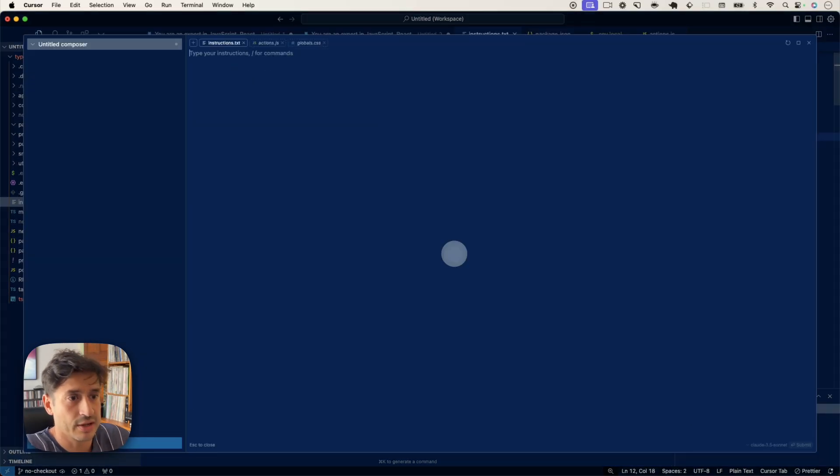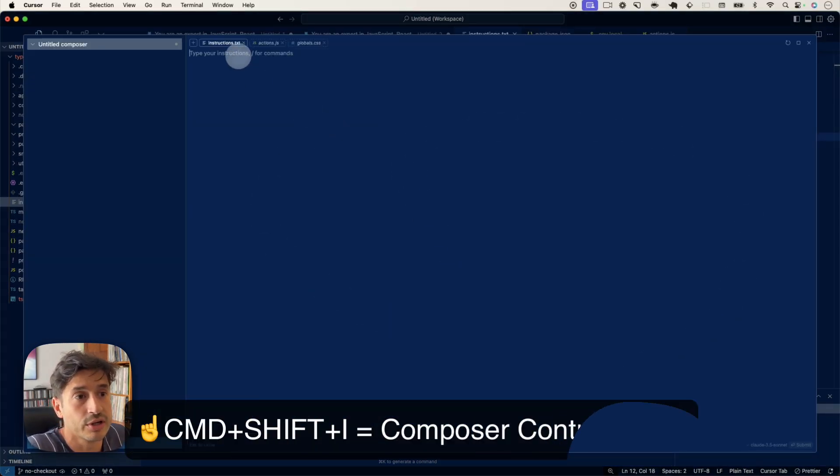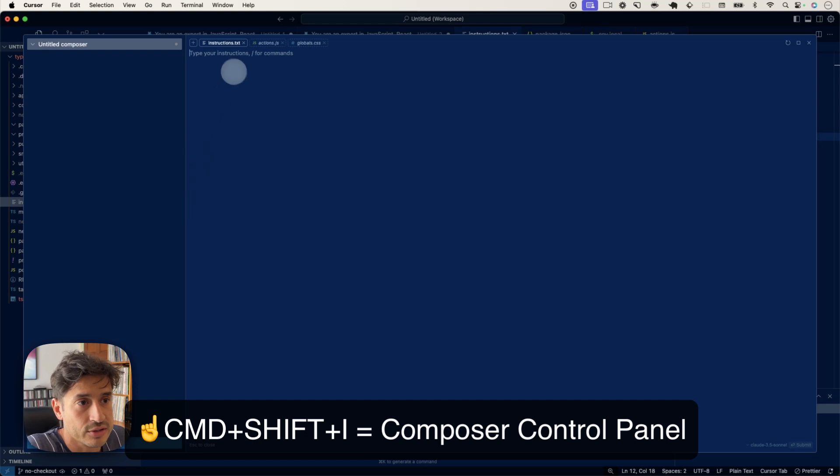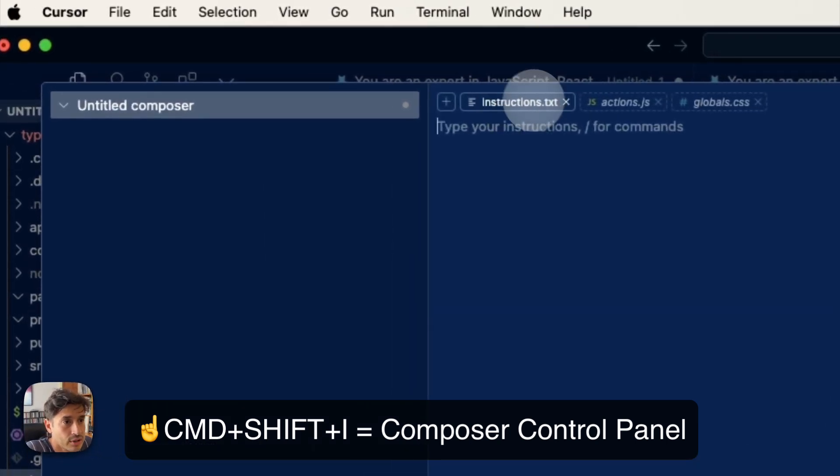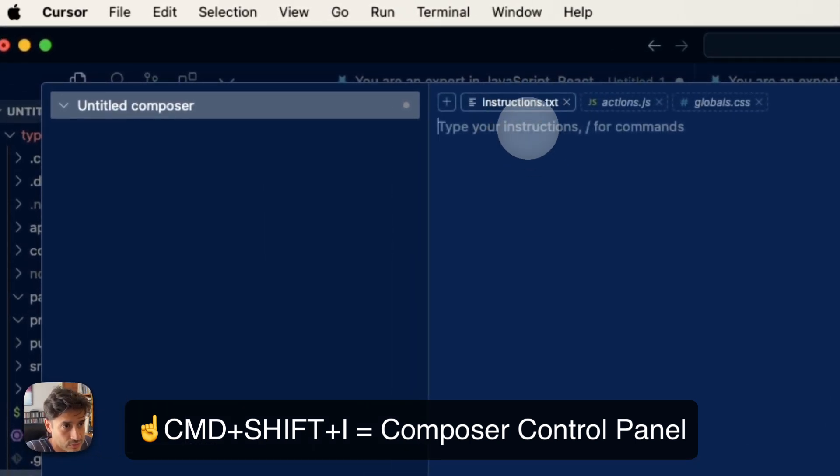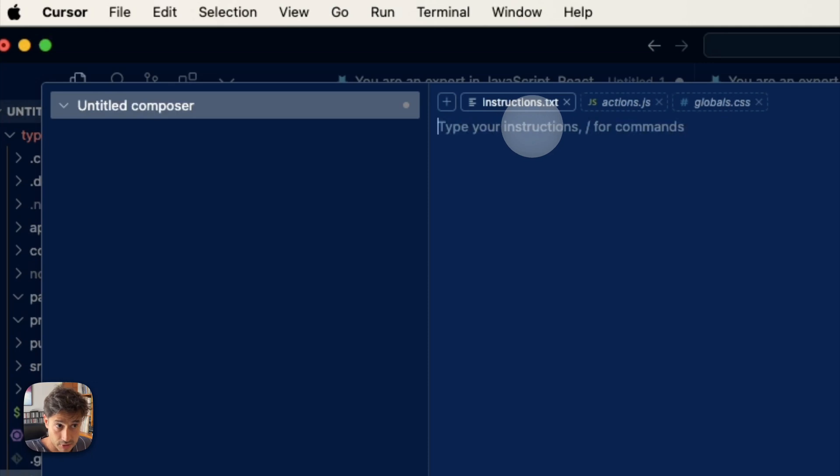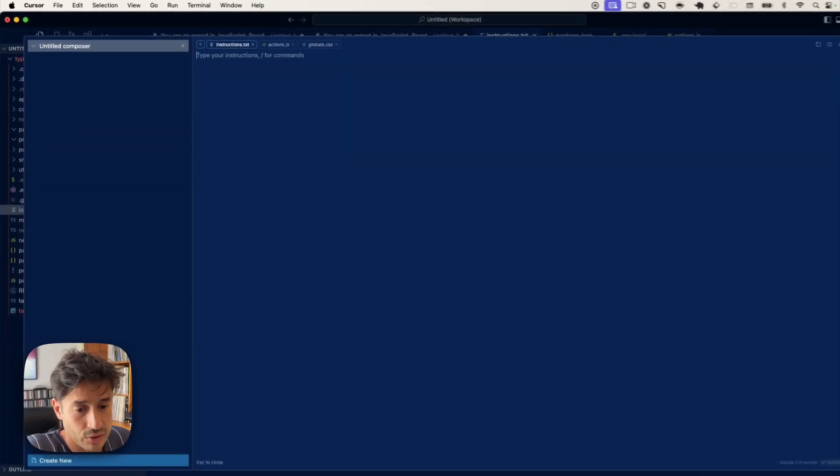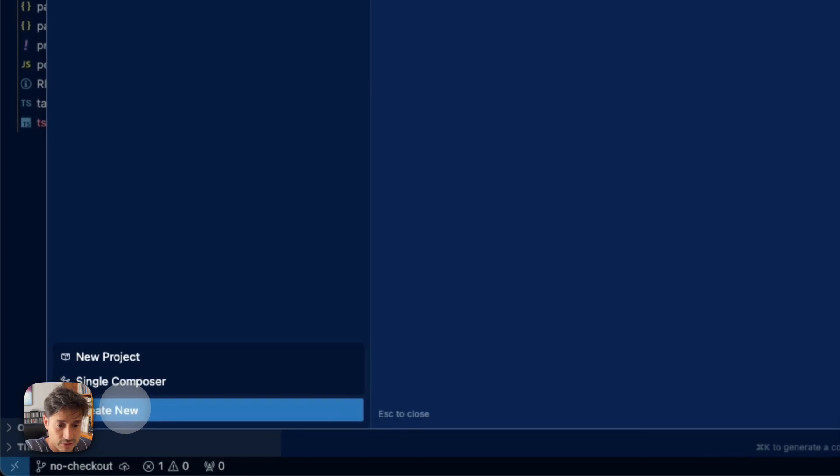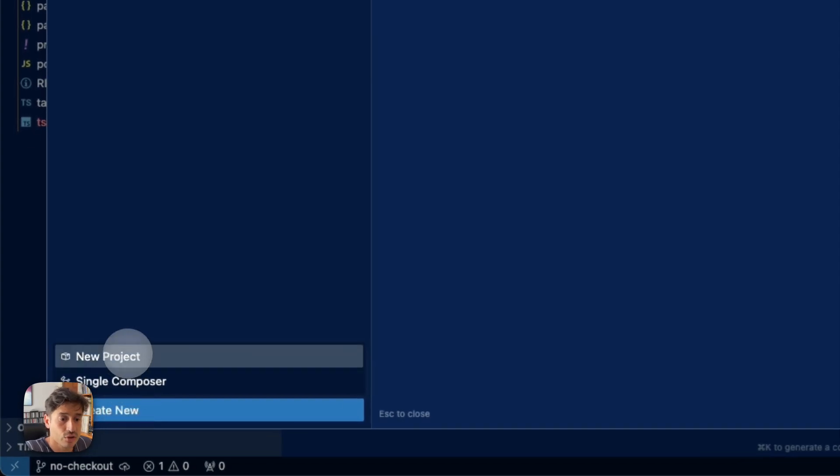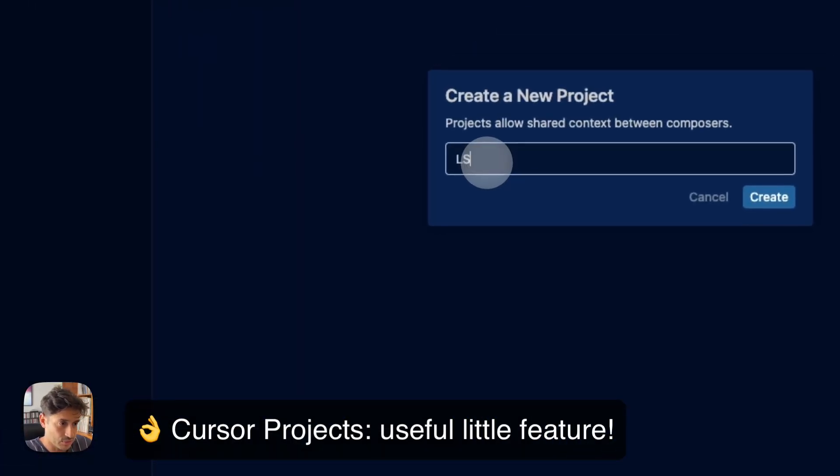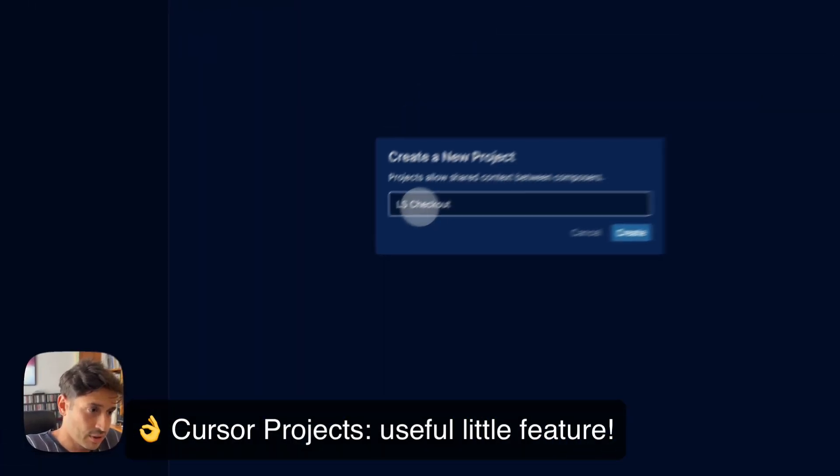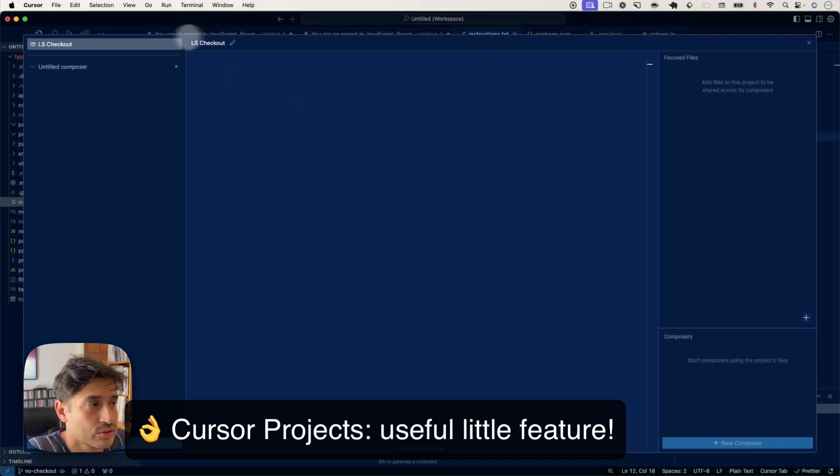Shift and I to open this full screen Composer. You can see it's already got instructions in the context. So from here you can just tell it, build me a checkout and it will do it. Or you can set it up this way, where you can press create new, new project. I'm going to call it Lemon Squeezy checkout and then we'll set it up as a project.